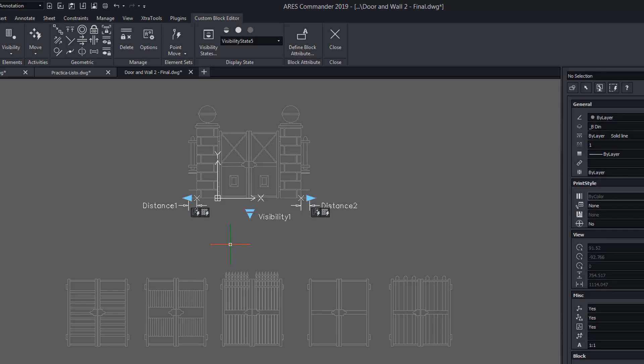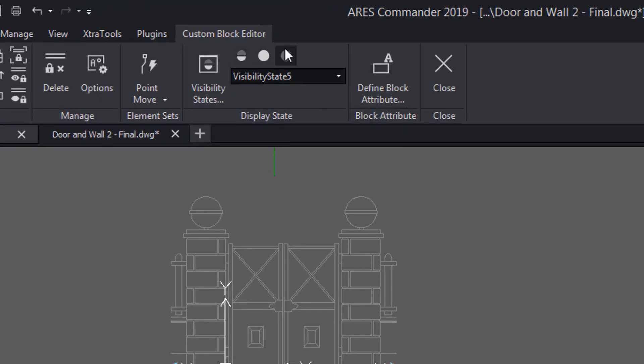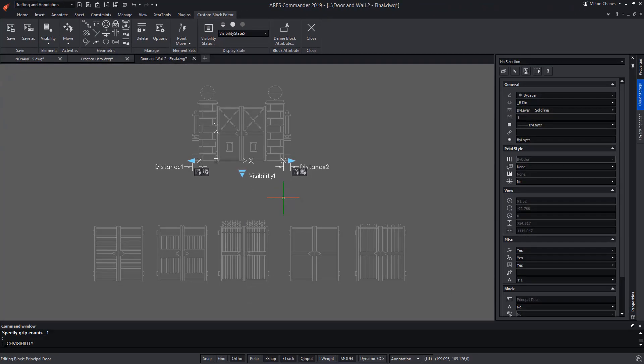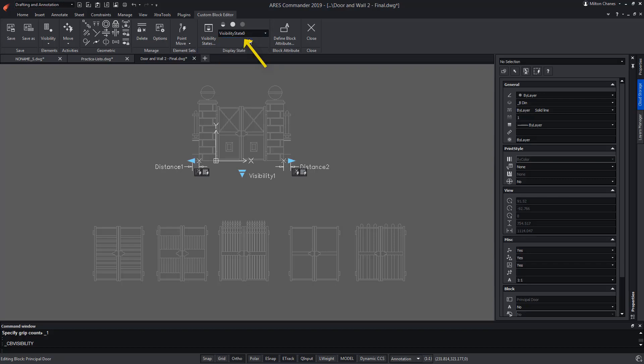Now pay attention to these three icons. Basically, we have to go state by state and define what geometry is going to be seen and what is not. For example, in the first state of visibility, we want to see the indicated door and not the rest.